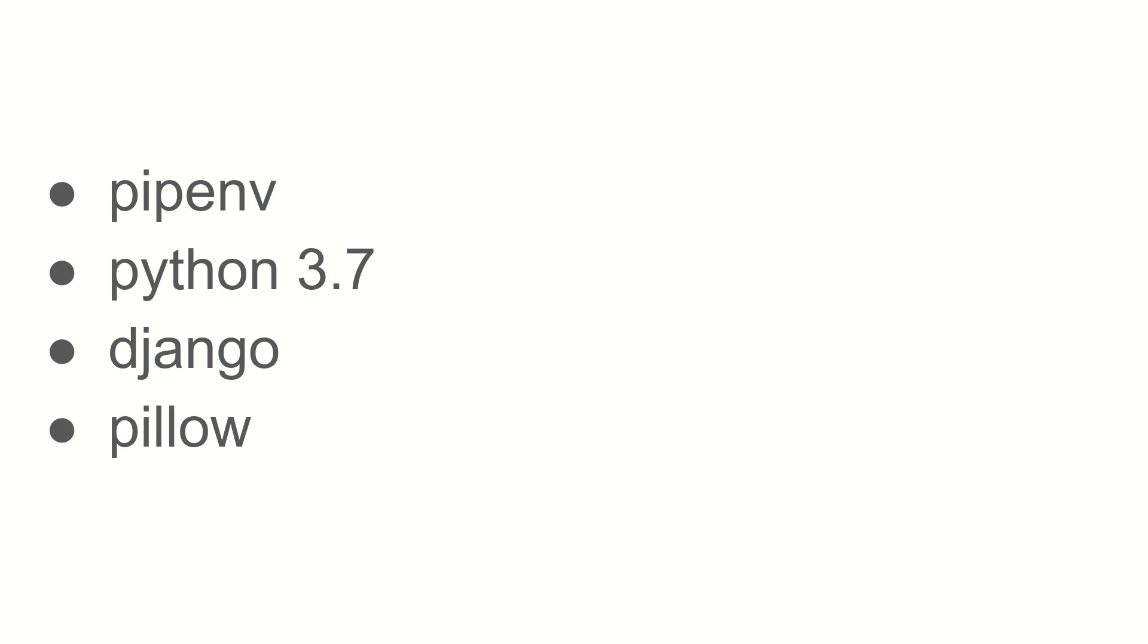Congratulations, you just installed Django. It was a successful install.